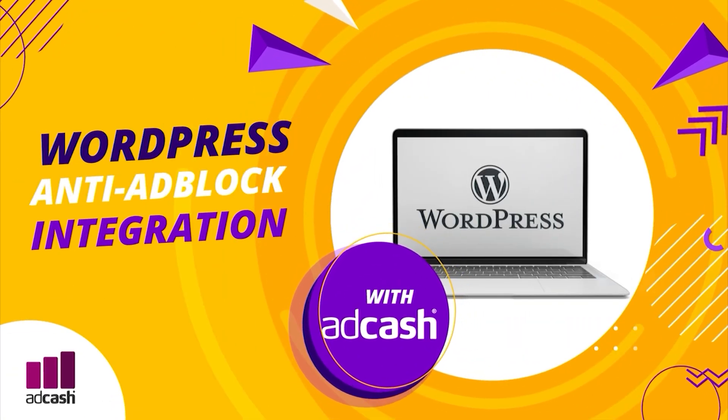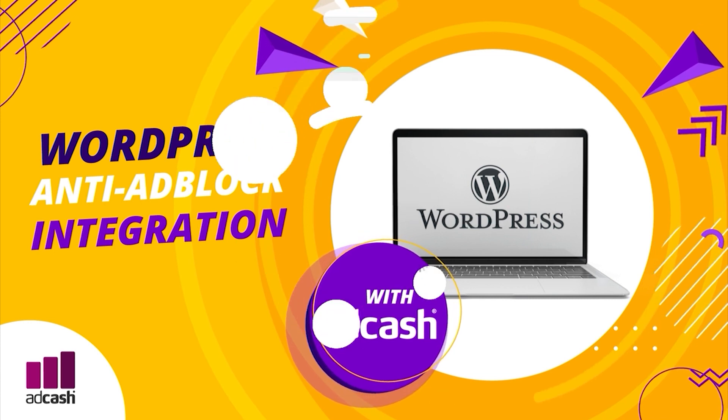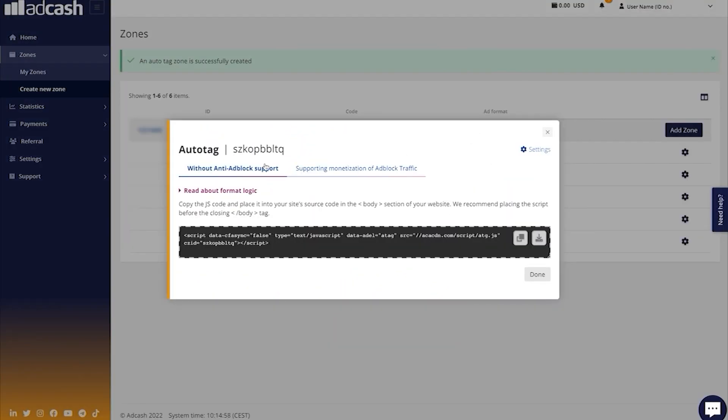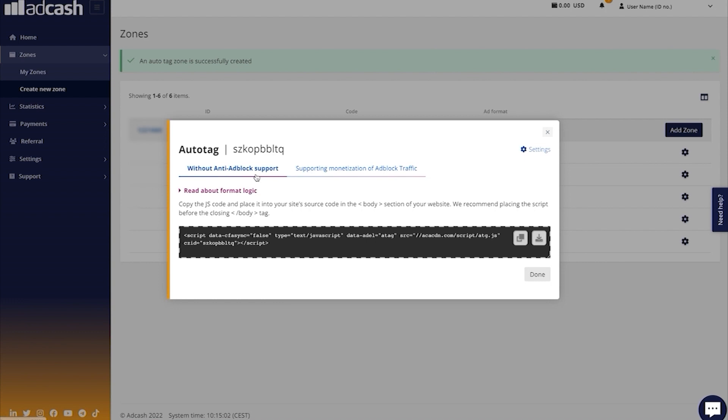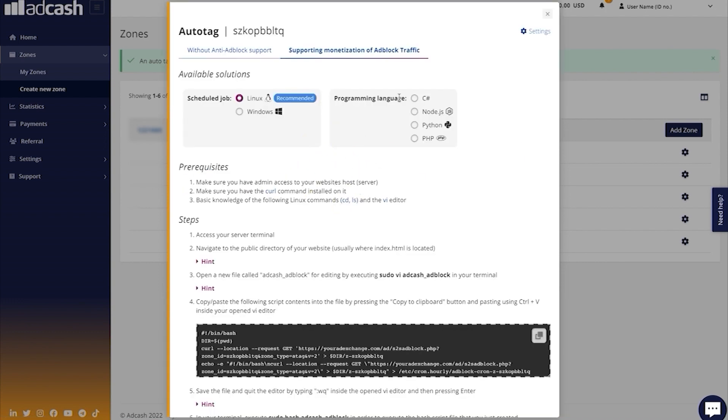Hello, everybody. In today's video, we will show you how to install AdBlock script on the WordPress website using our plugin. While choosing Autotag as your ad format, we choose Anti-AdBlock Support.